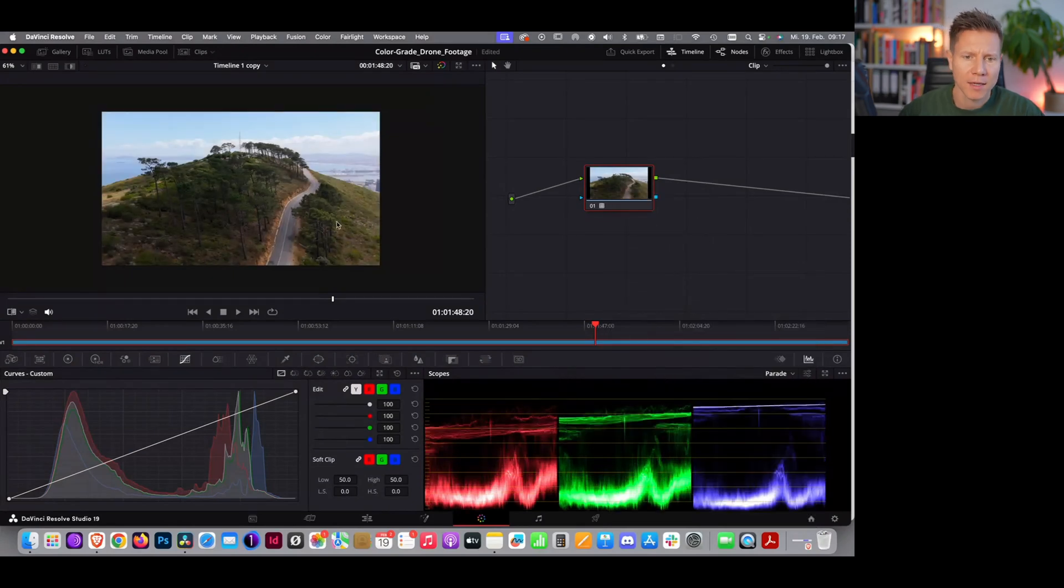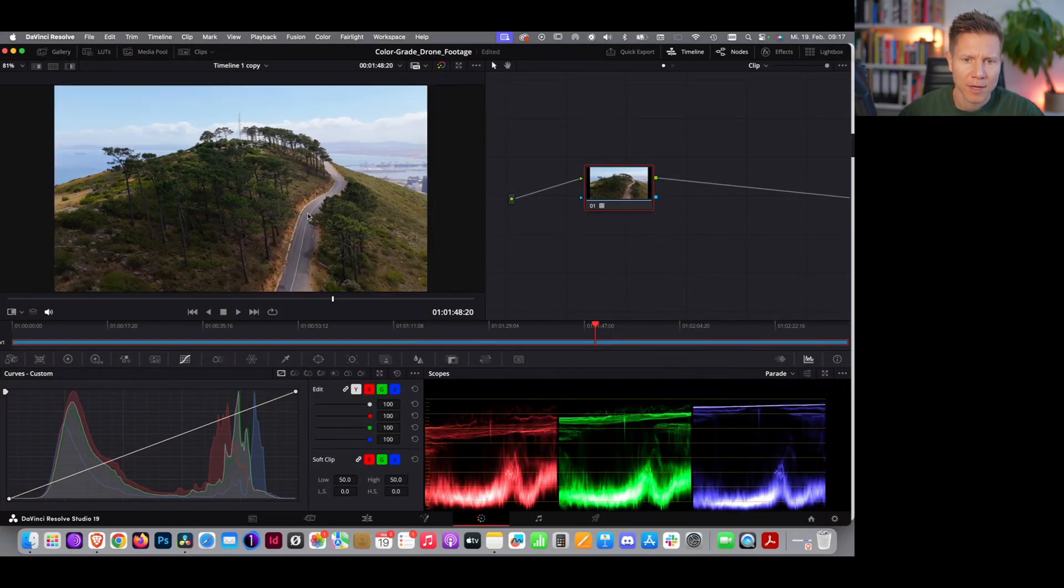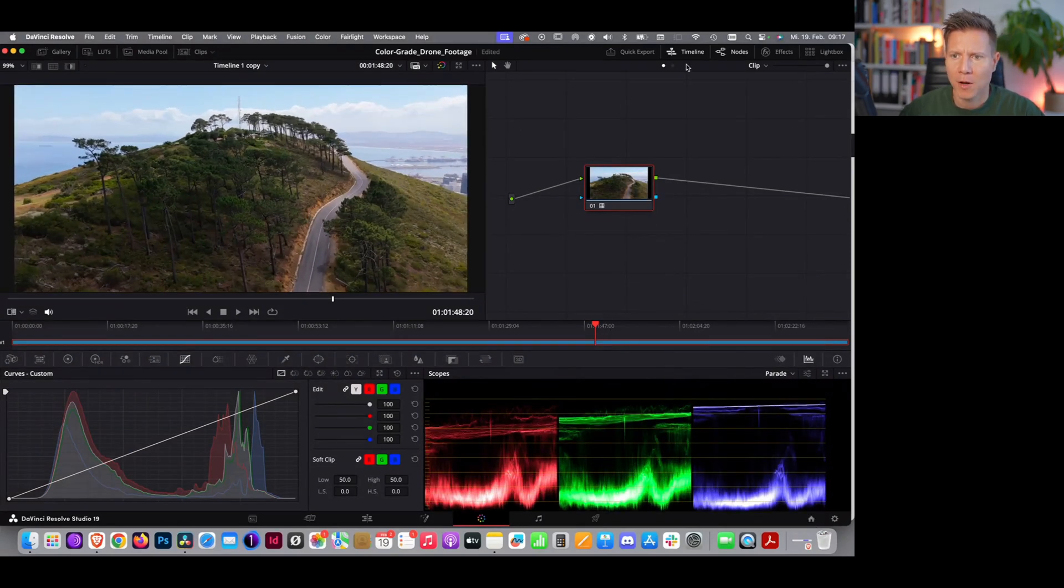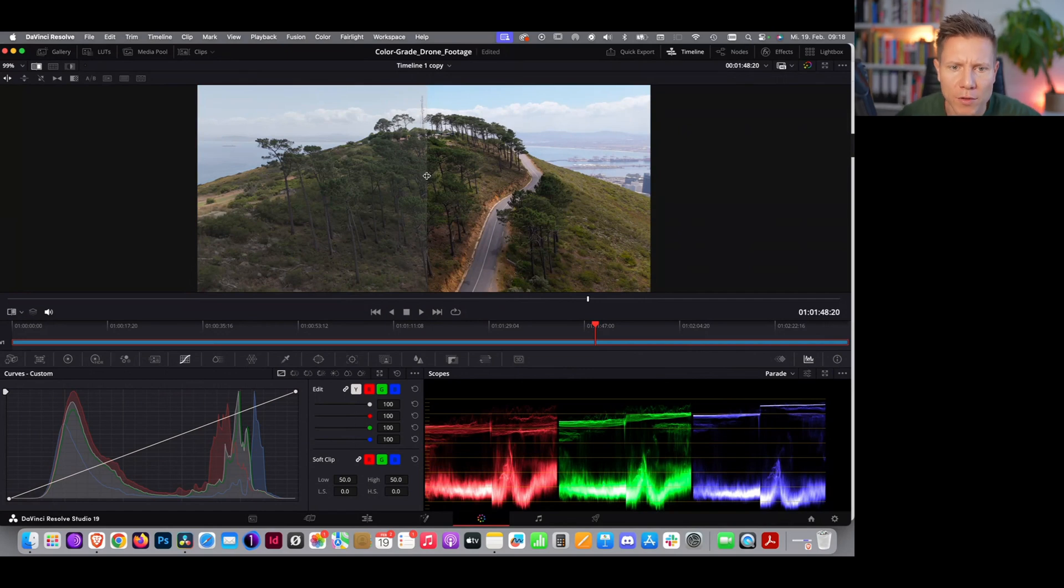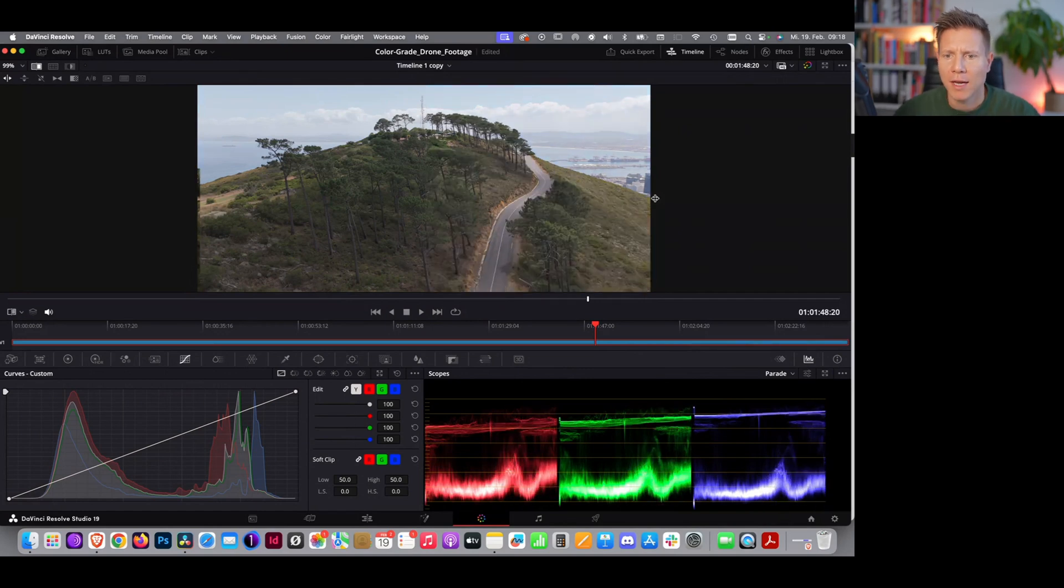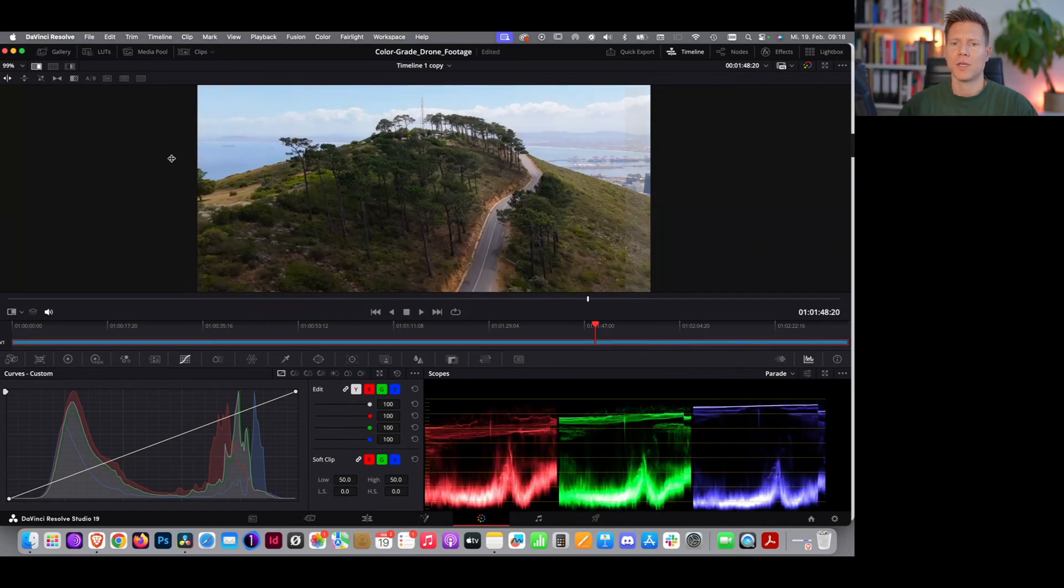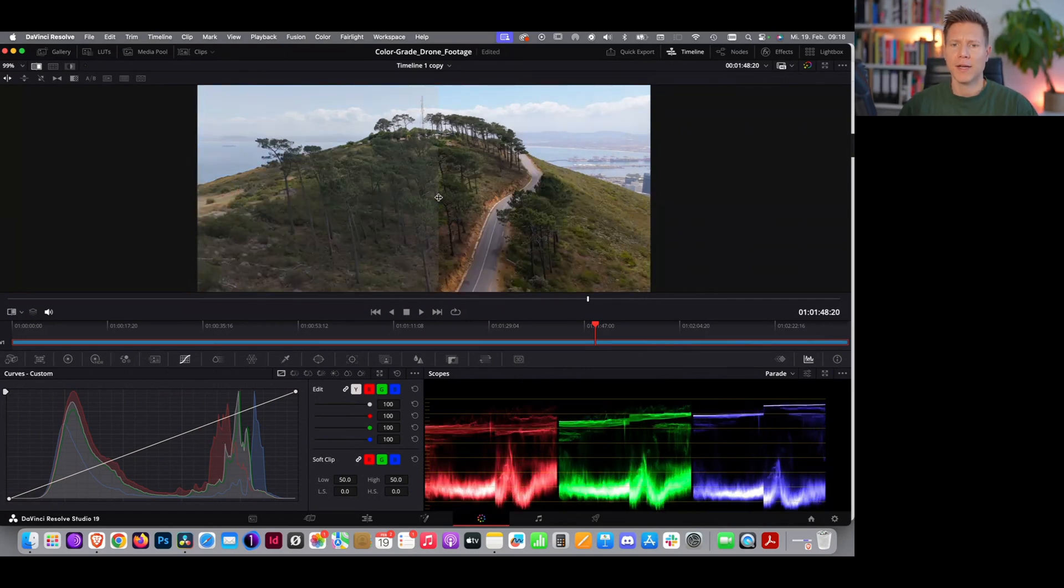And now we can see this looks already quite nice. Before it looks rather dull, and afterwards the color seemed to be quite nicely corrected, and also the contrast.